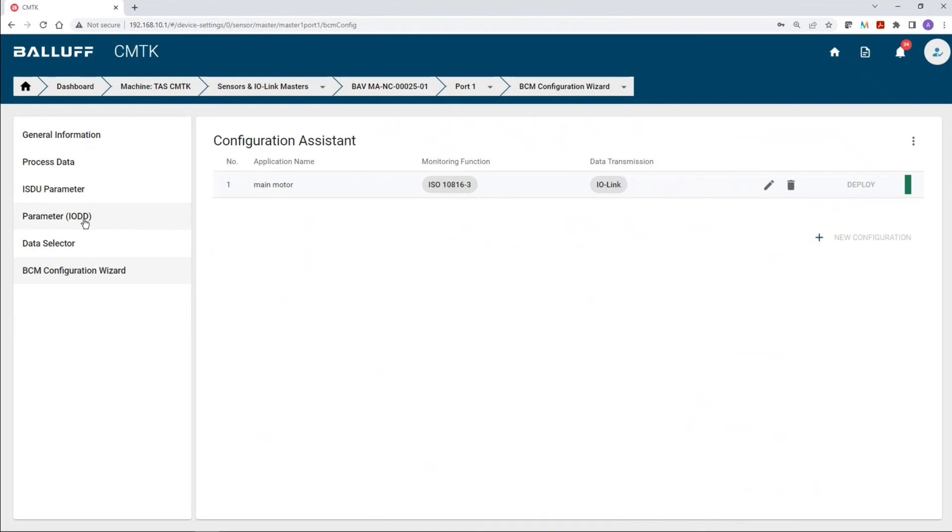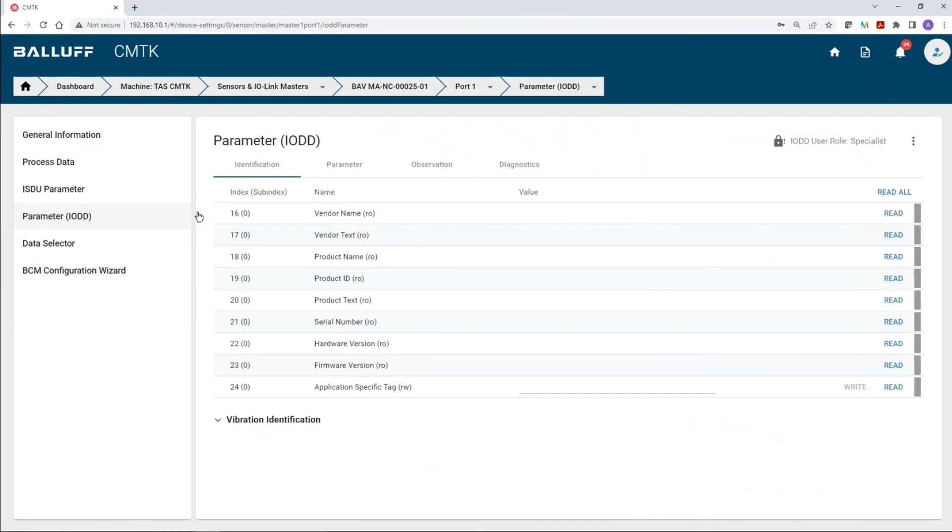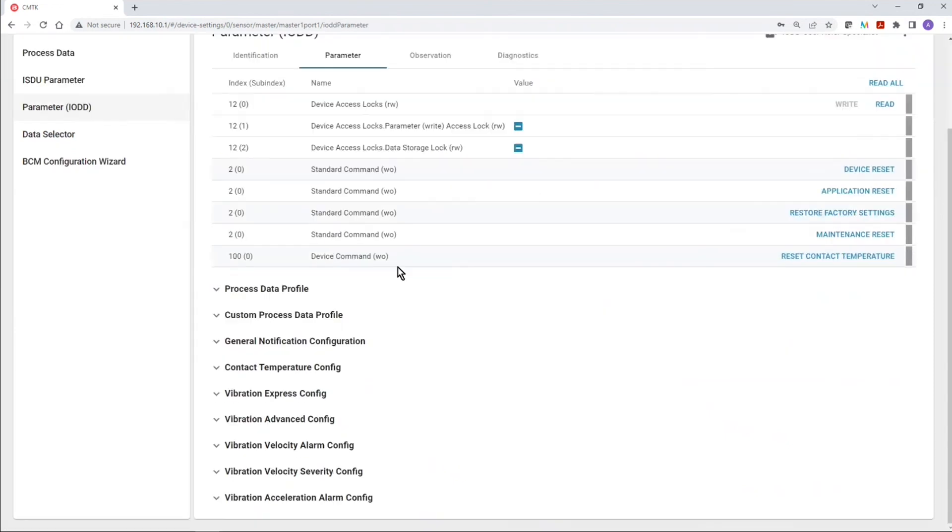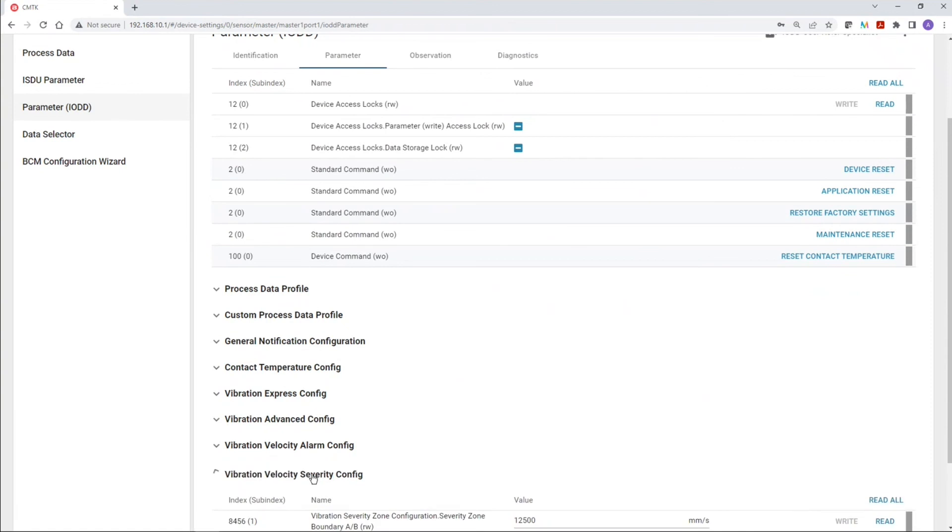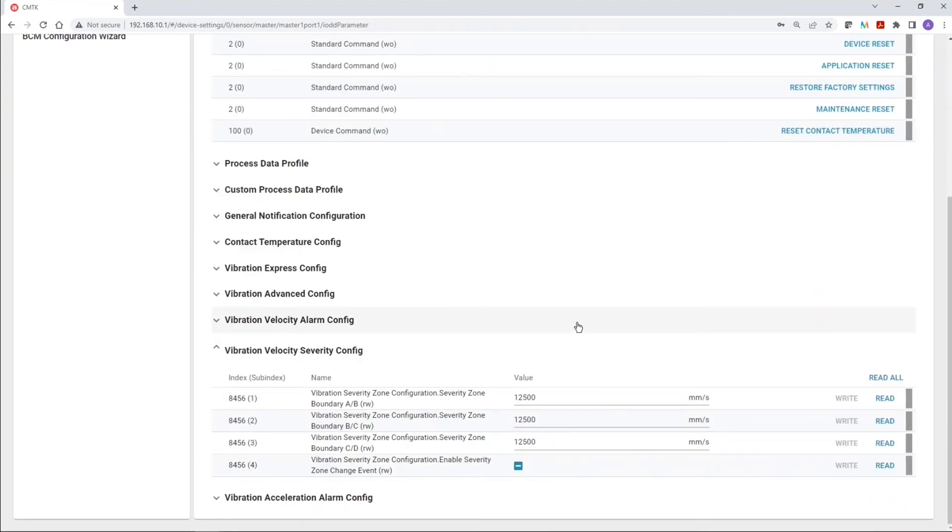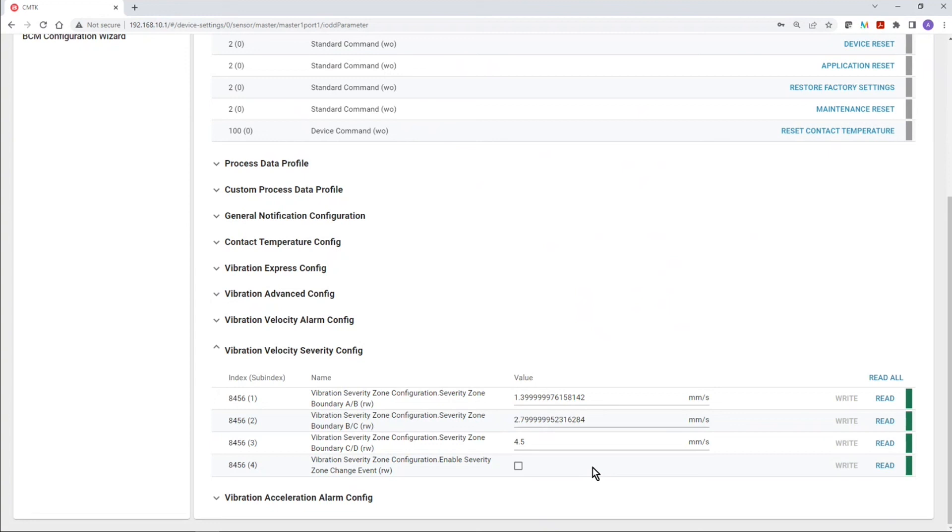So, now, we can look at the parameters again. So, go to Parameter tab. We look at the severity zone configuration. We hit on Read All. And now, we can see that our severity zone parameters have been updated based on how we configured, based on the information that we used on the BCM configuration wizard.